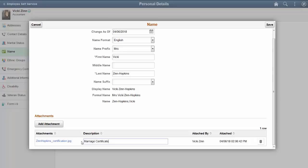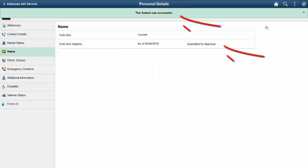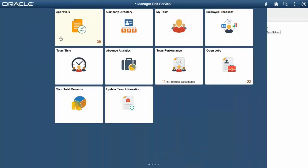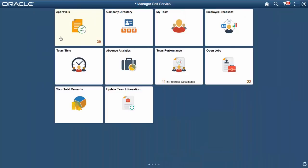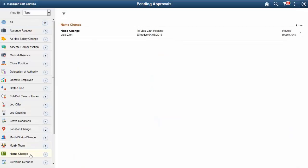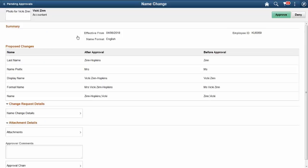When approvals are required, the name change request and any attachments will be sent to the approver for review. If approvals are not required, the information is automatically saved to the system. The Approving HR Administrator uses the Fluid Approvals tile to view requests for the name change transaction. The Pending Approvals Name Change page displays the details for the request.